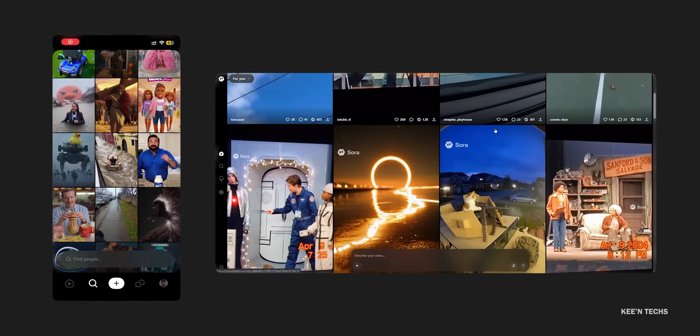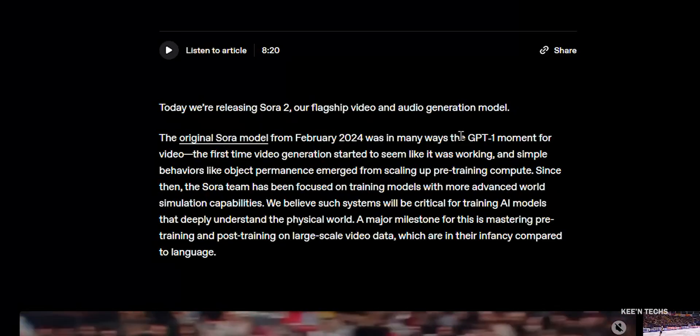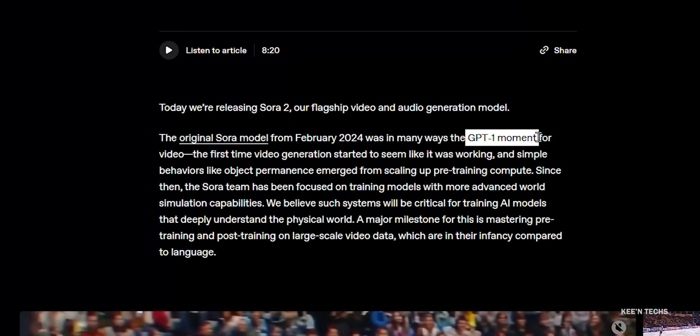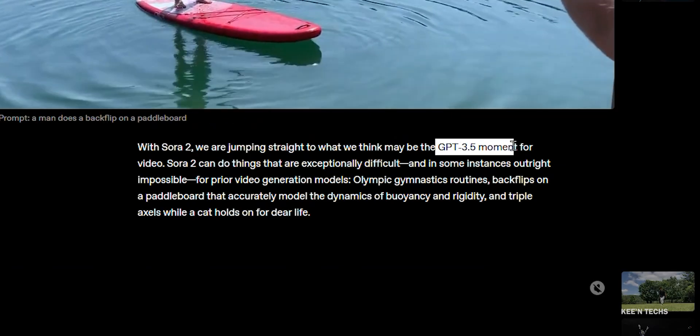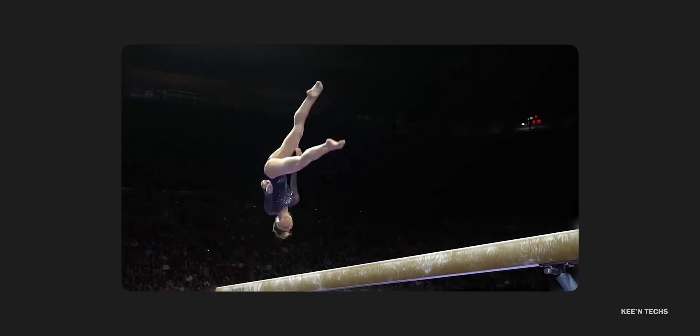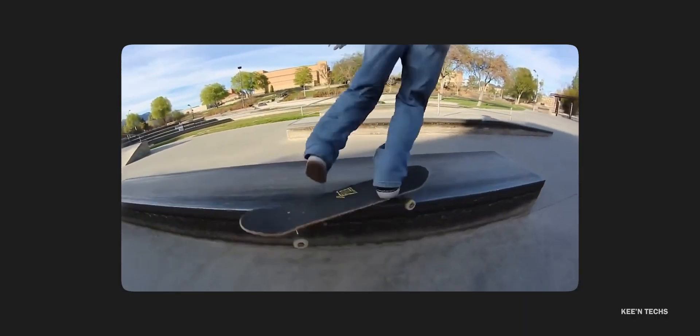Access is currently limited to the US and Canada. OpenAI is available on the web version at Sora.com, and everyone is hyping it up. We'll open the original Sora video and go to Sora 2 with a GPT account. It's actually going to be a physics simulation, and this is now available for free access.